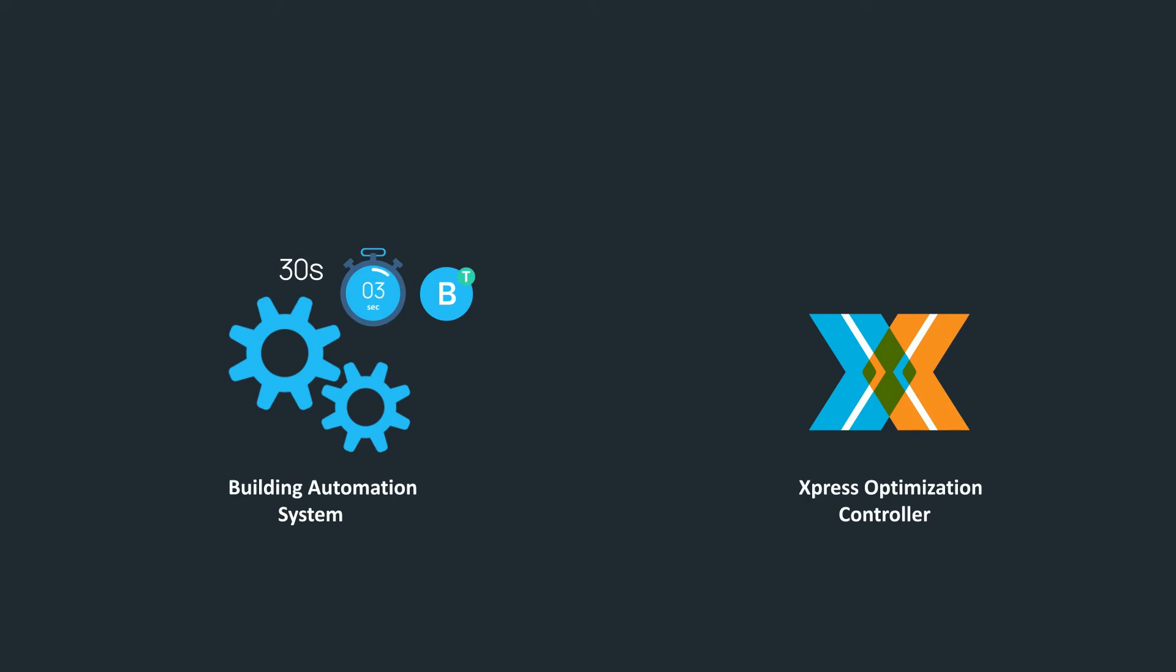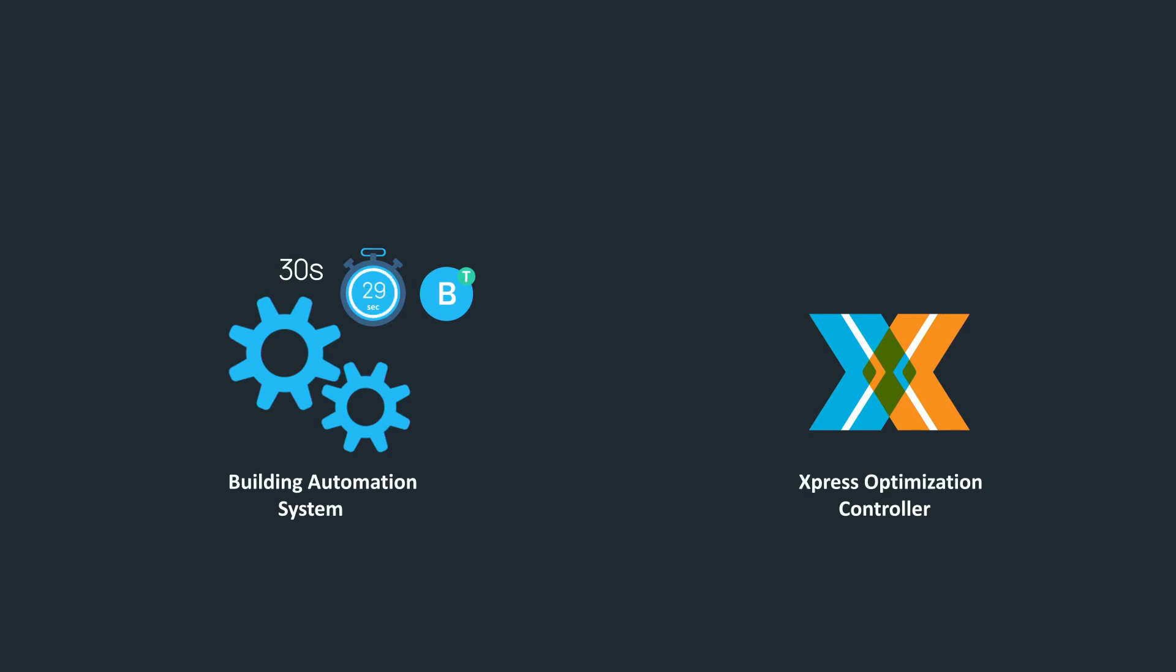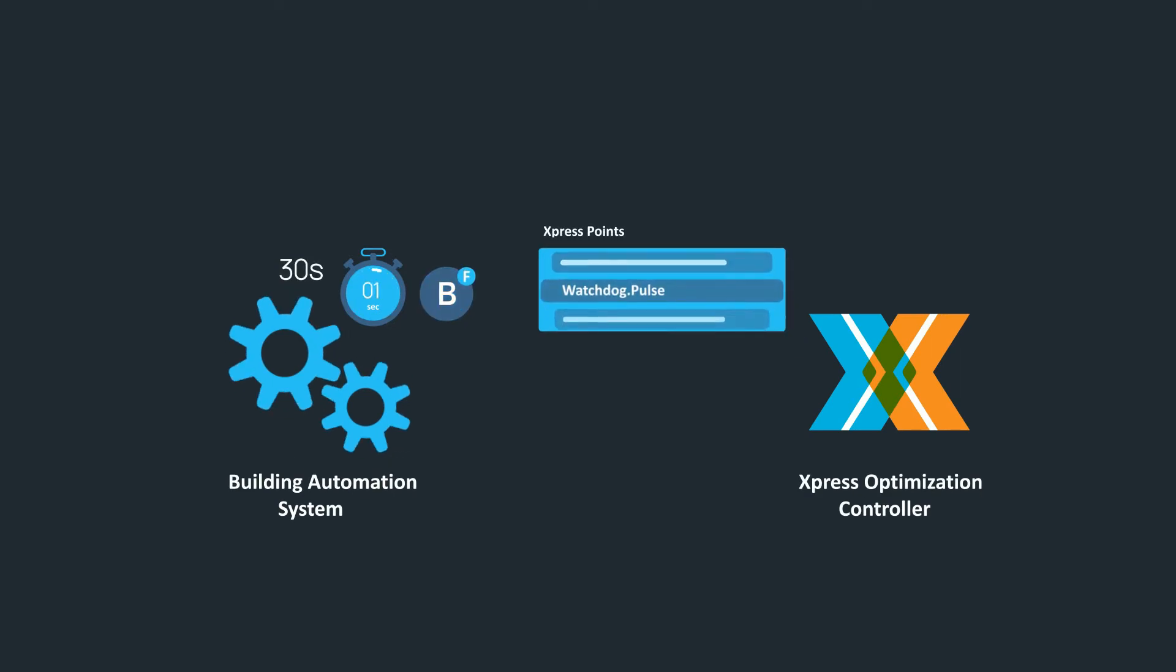Once you have the BASPulse toggling, link this point from your BAS to the watchdog pulse boolean of the Express Optimization Controller.